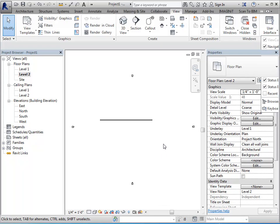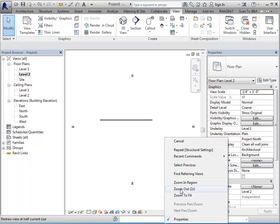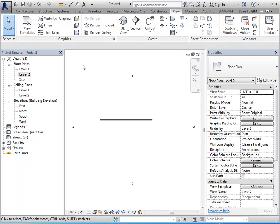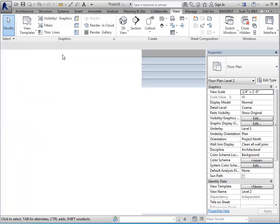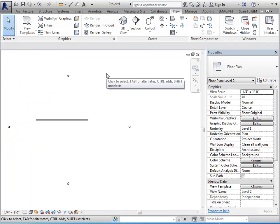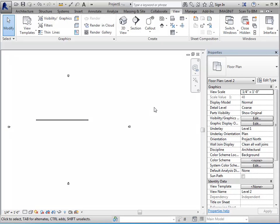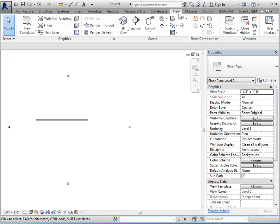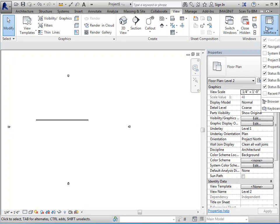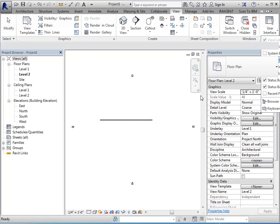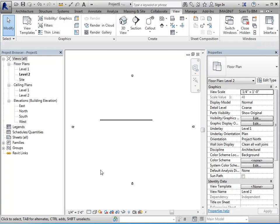Now for the properties palette itself, you can just right click and bring it back or take it away. But for the project browser, it doesn't work the same. So if you close it, it's going to be hard to navigate throughout your project. So to open it back up, again, go to the view tab, user interface, and then just put a check mark back in project browser and it'll reposition itself where it was last.